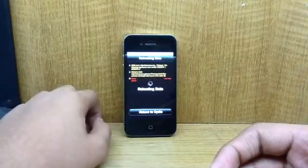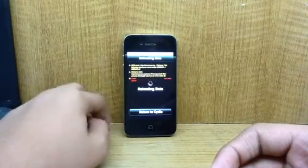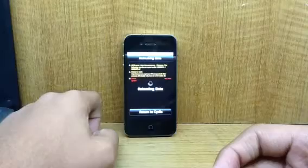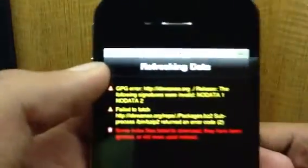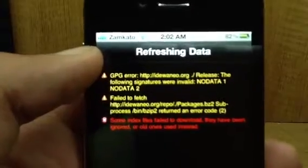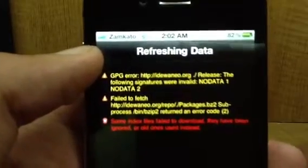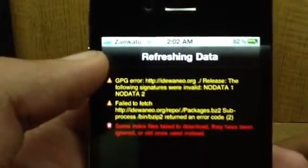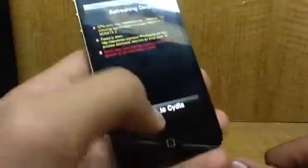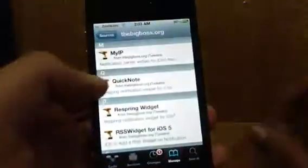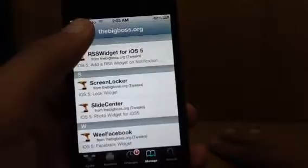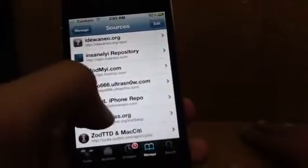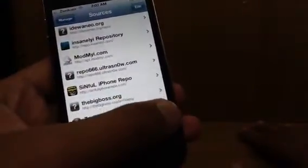By the way, the iOS 5 jailbreak is a tethered jailbreak, so keep that in mind. Also, as you can see, my carrier is Encado, not my actual carrier name. There is a video on our channel called Fake Carrier regarding that.